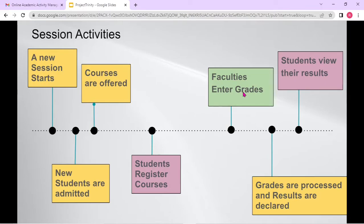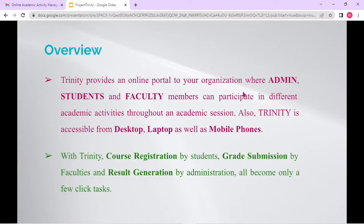We provide an online platform where these different types of users are supported, and based on the roles of the users, you can log into the system and perform your activity. Automatically the housekeeping will be done by our software. That's the main goal of Project Trinity. This is the overview slide — like what it actually does — and immediately after this slide, I'll be showing you a demonstration.